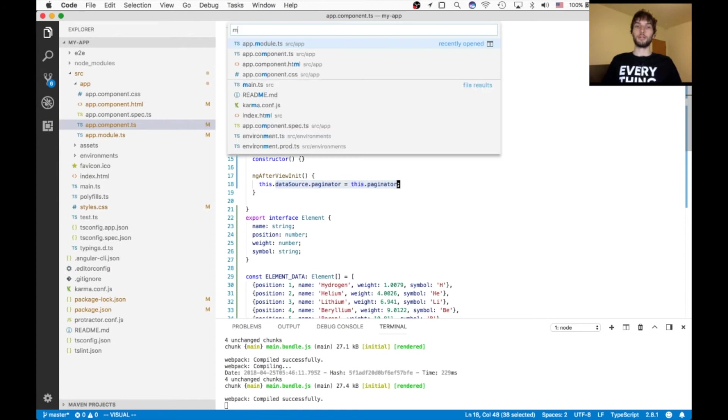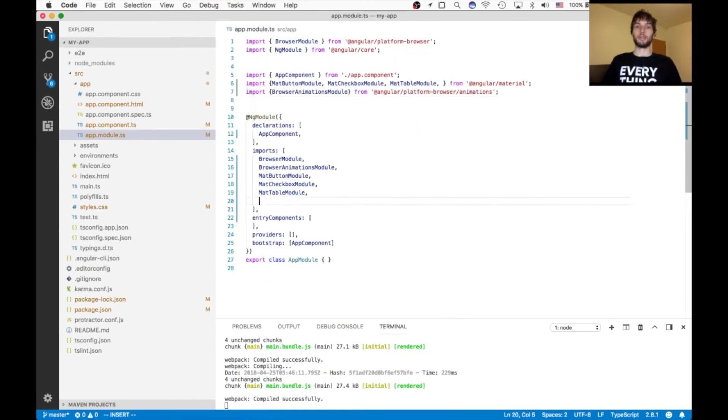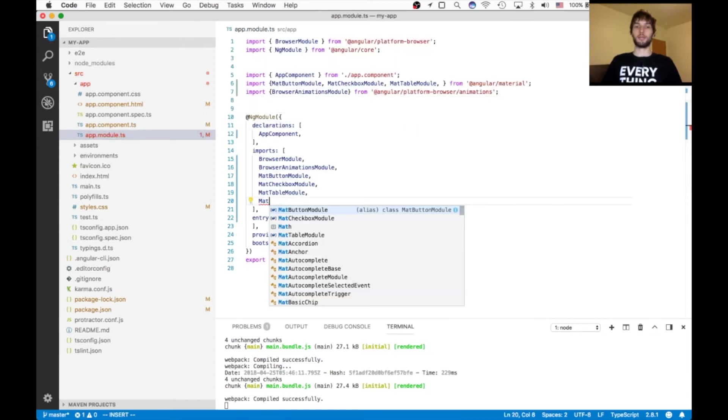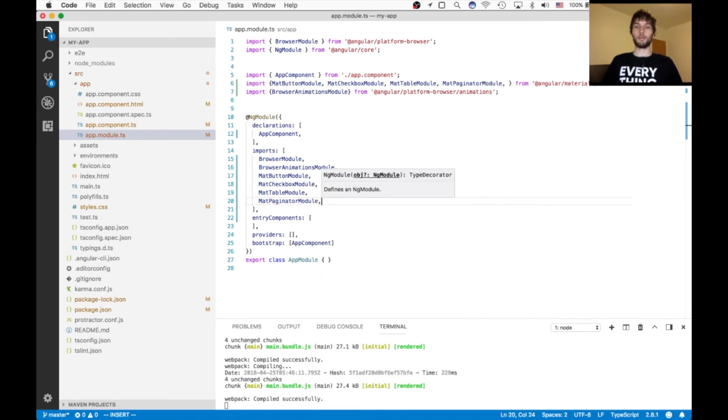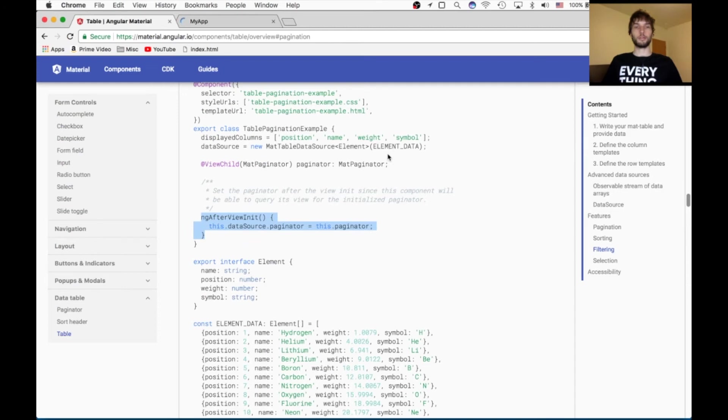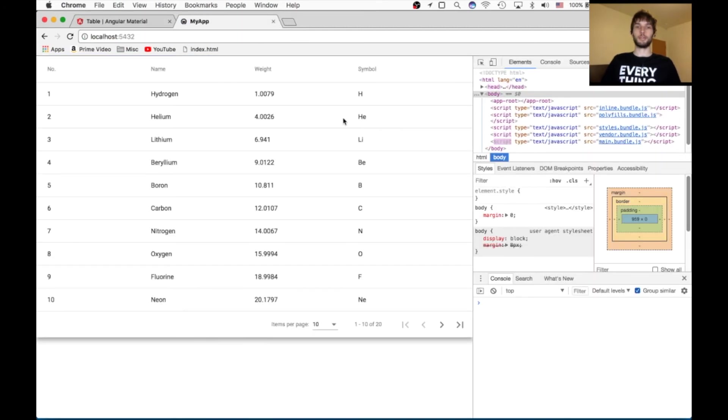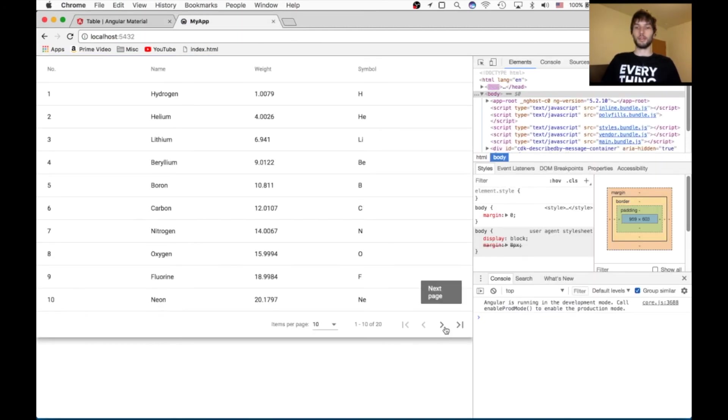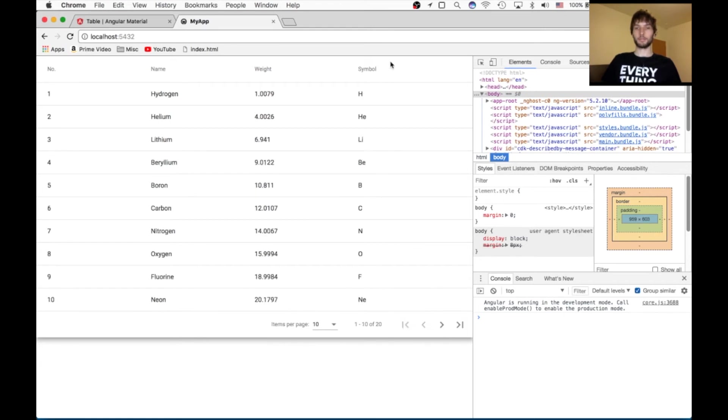Also, inside of our module, we got to import the mat paginator module, otherwise it won't work. So with that, we should see our pagination working. And indeed it does. So it's updating here. Still can't sort.